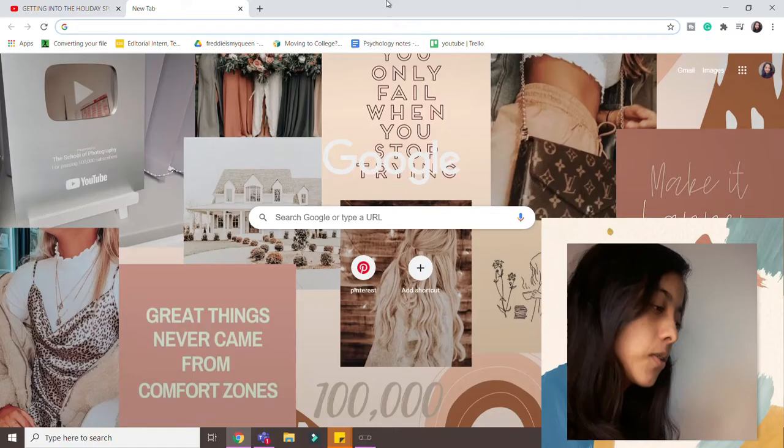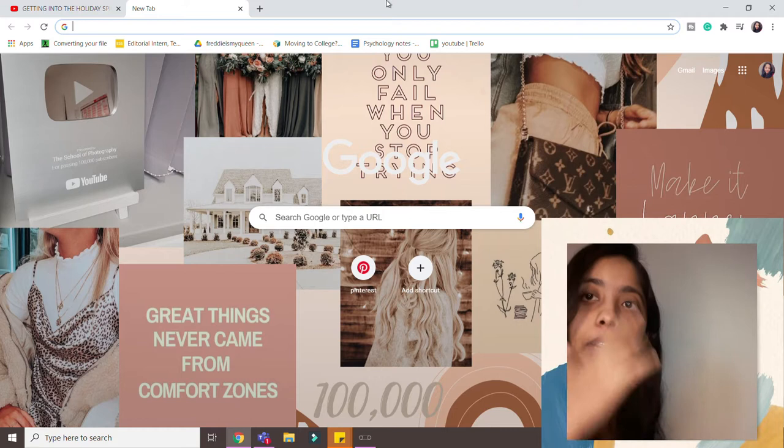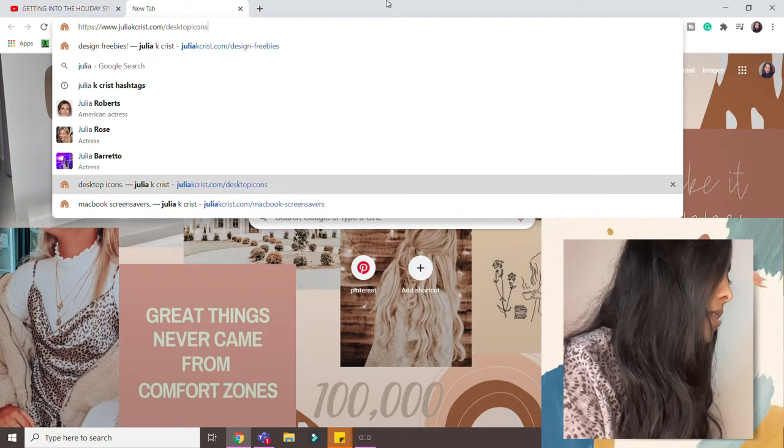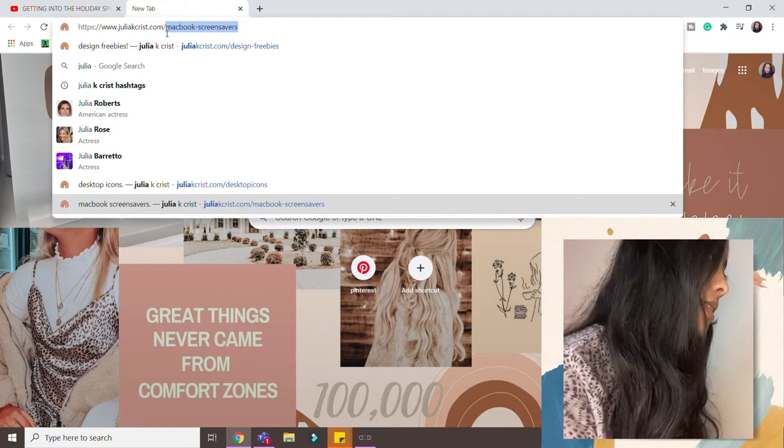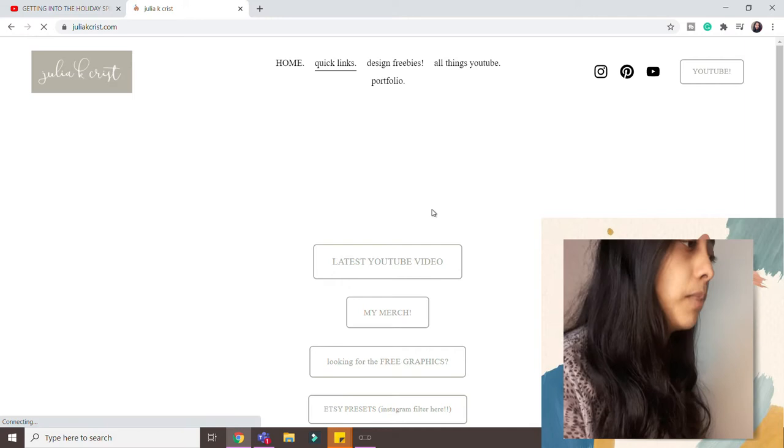So what I do over here is first you can just take any picture that you want. So first you go to her website which is juliakorist.com, and once you go over there that website has a bunch of things. You can get her merch if you want or anything. Click on the looking for free graphics one.